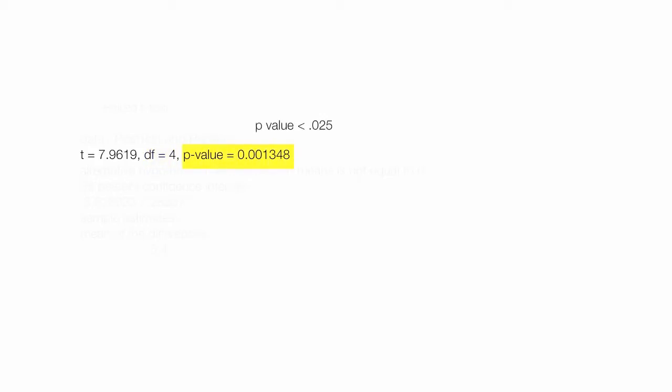You always check to see if it's less than .025. In this case it is less than .025 and my results are statistically significant, which means I didn't get these by luck or random chance.